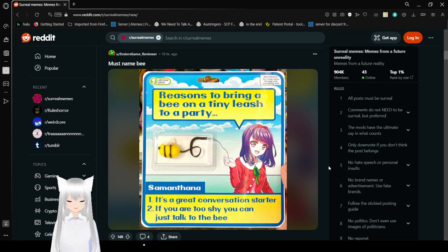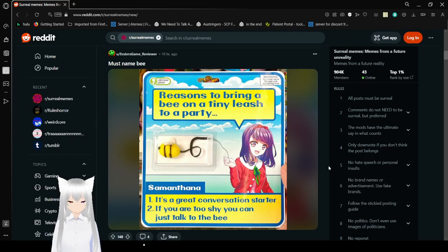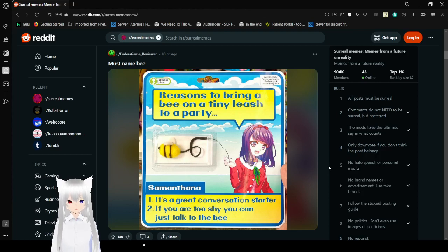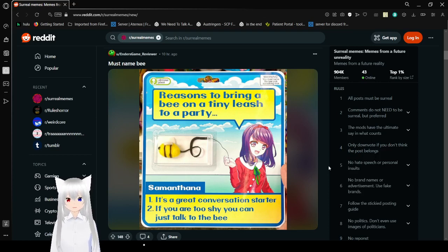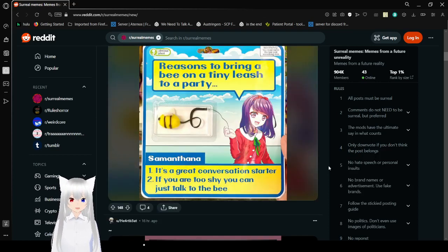Reasons to bring a bee on a tiny leash to a party! One! It's a great conversation starter! Two! If you are just asocial, you can just talk to the bee! You must name your own bee, I'm afraid.